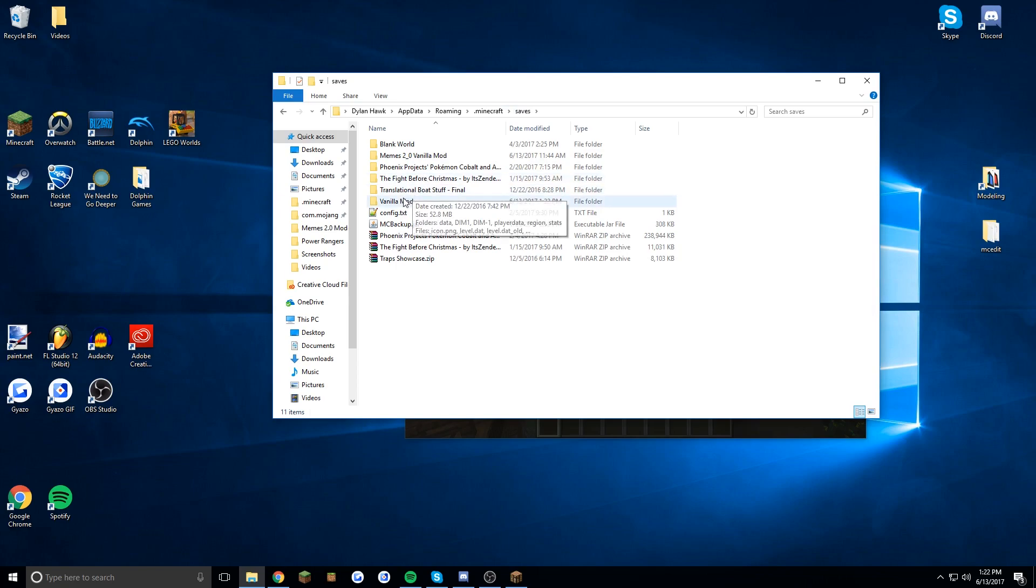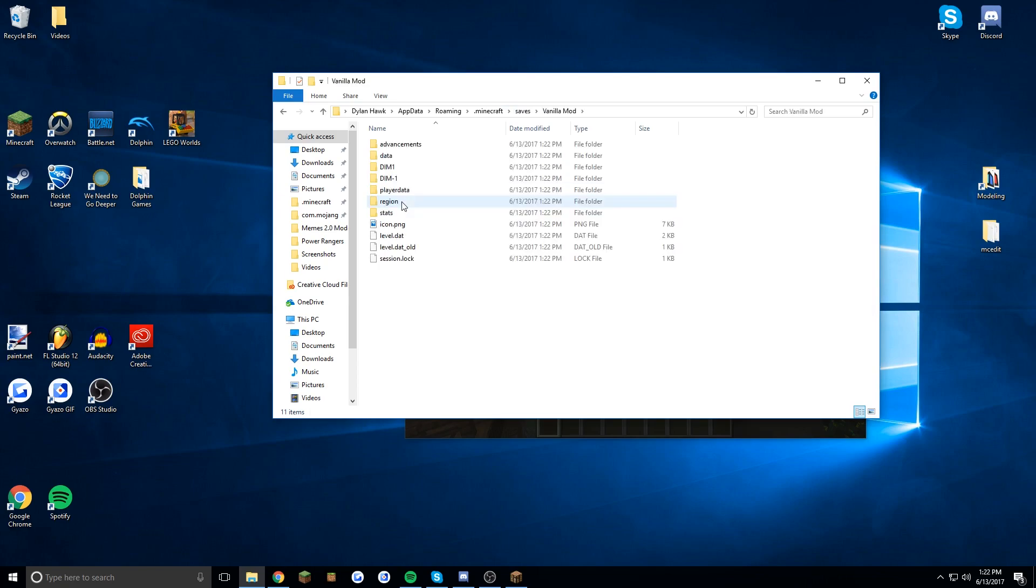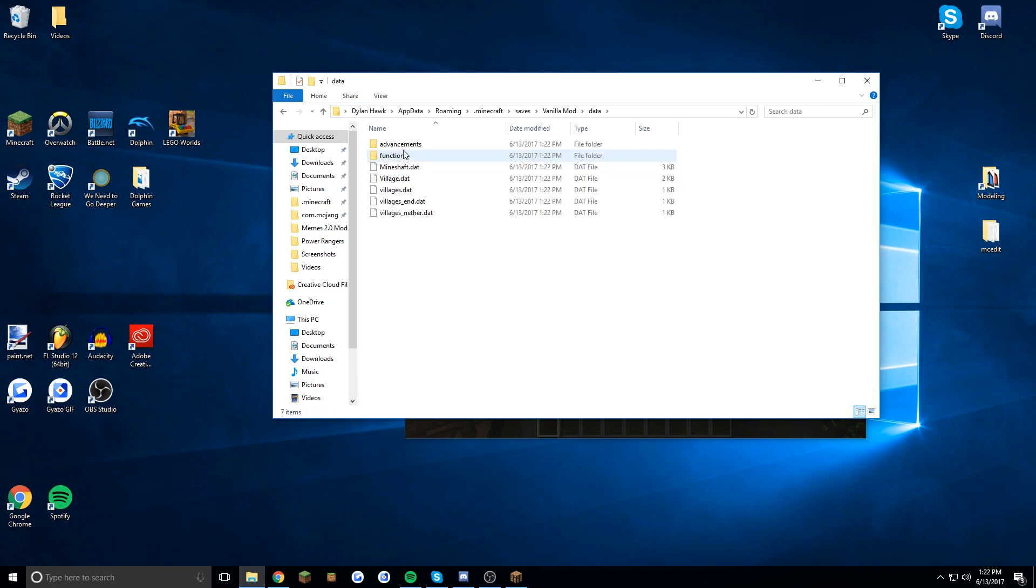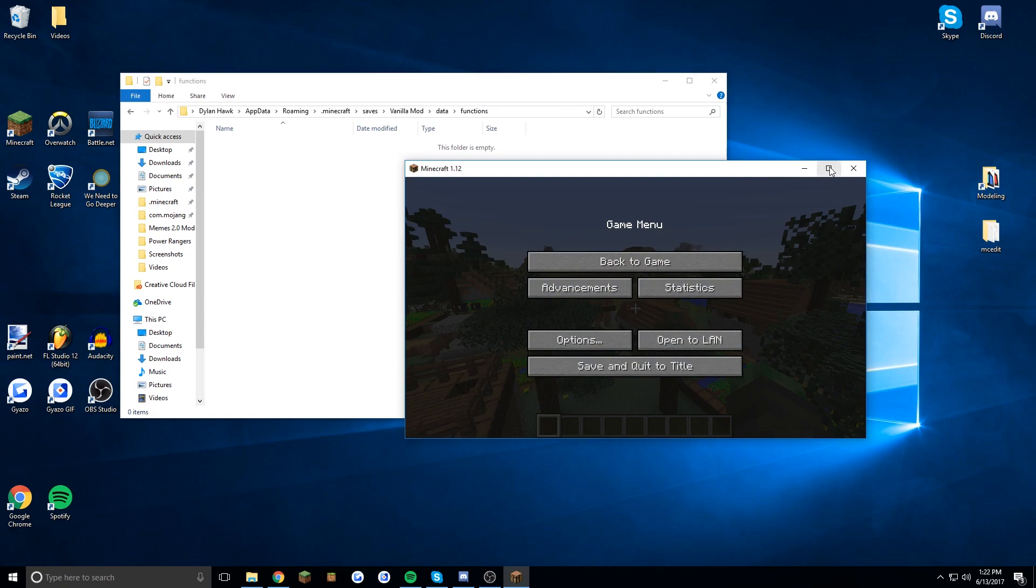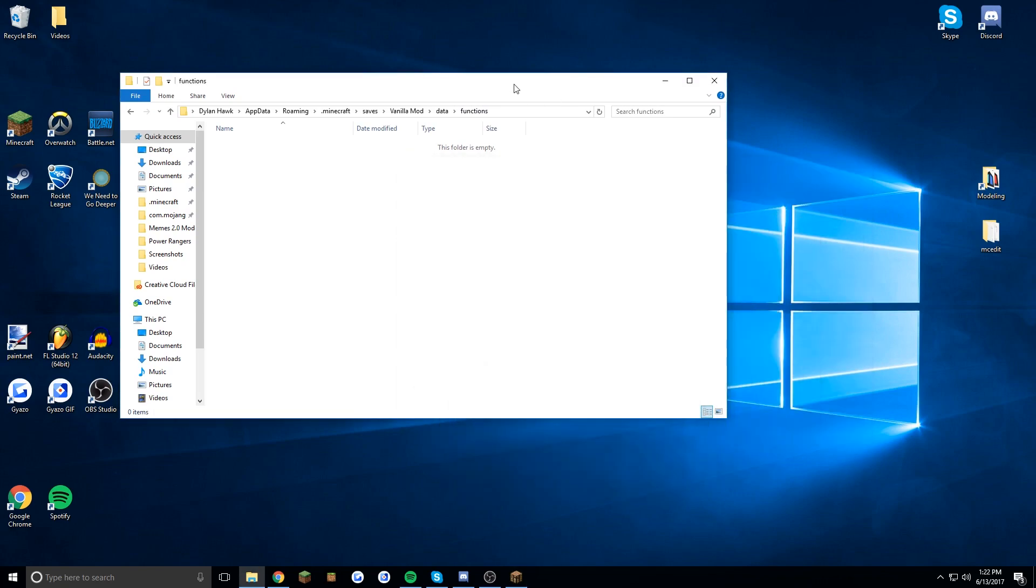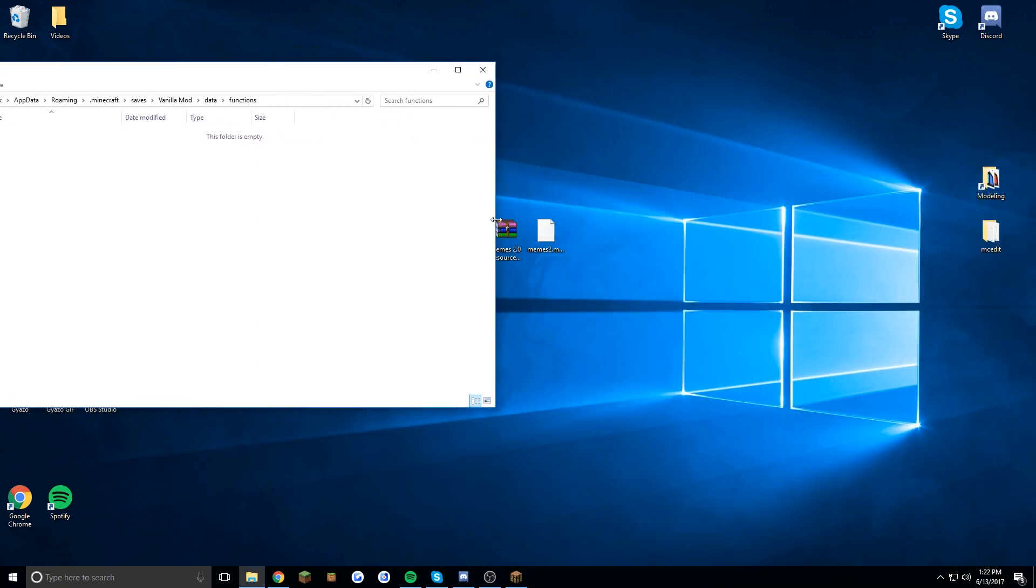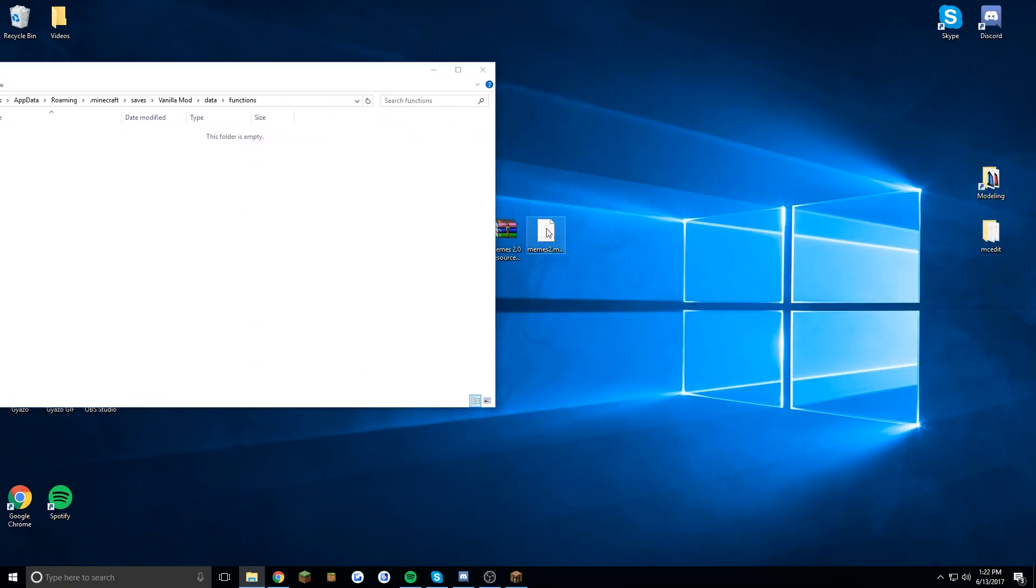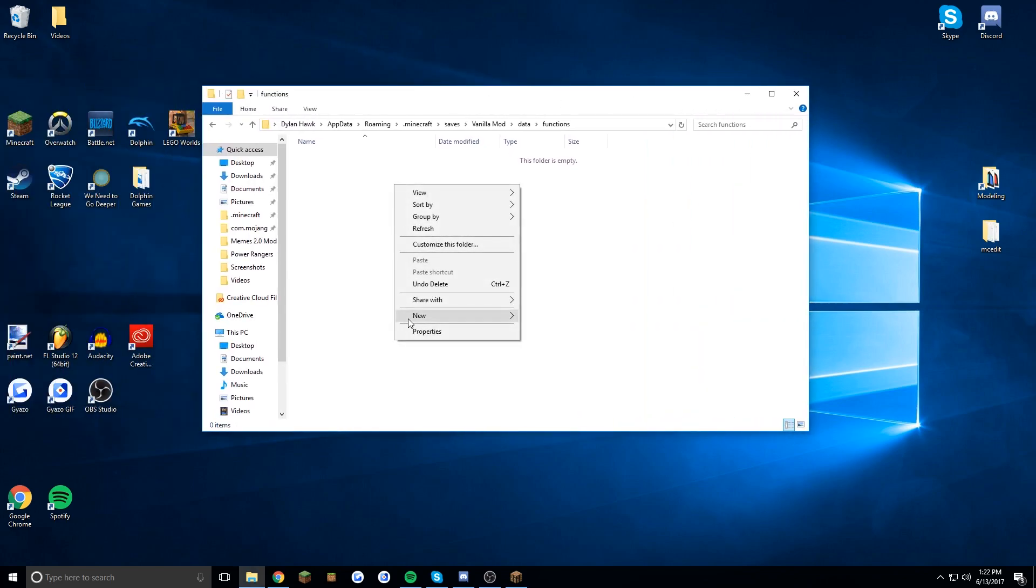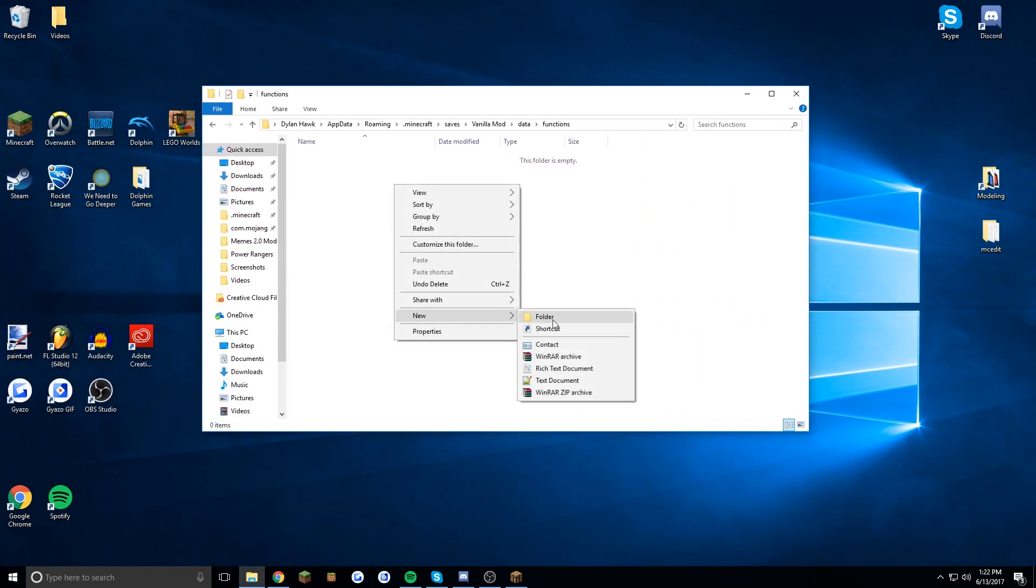So now as you can see there is the world file and you're going to want to go to data and then click on functions. Now that we're in here this is where you want to drag your .mc function file which will end up running all of the commands needed for this vanilla mod to run.